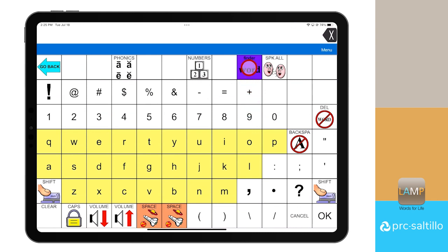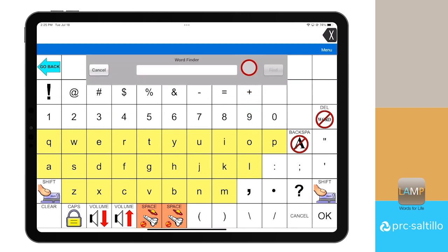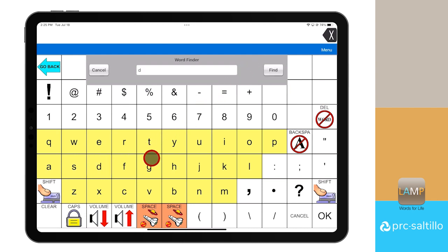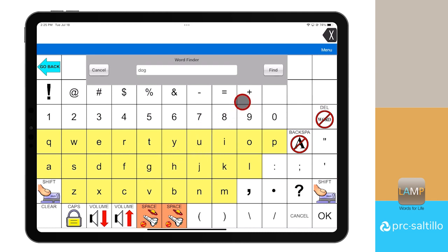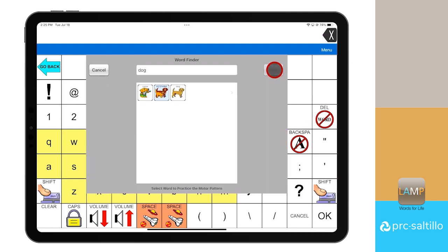You can then spell the word you want to find directly on the keyboard page. In this example, we will look for the word dog. Once you are done spelling your word, select find next to the search bar.